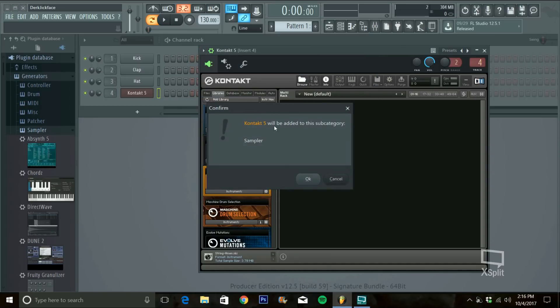Once you hit that, it'll say Contact 5 will be added to this subcategory over here. So, I have it in Sampler.